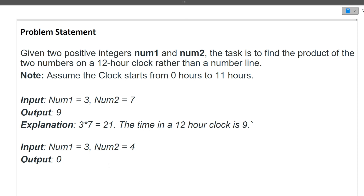So we will be multiplying two numbers and fitting the result into the 12-hour clock. The answer is very easy, so I'll directly jump towards the solution and you'll find that this particular question is very simple.